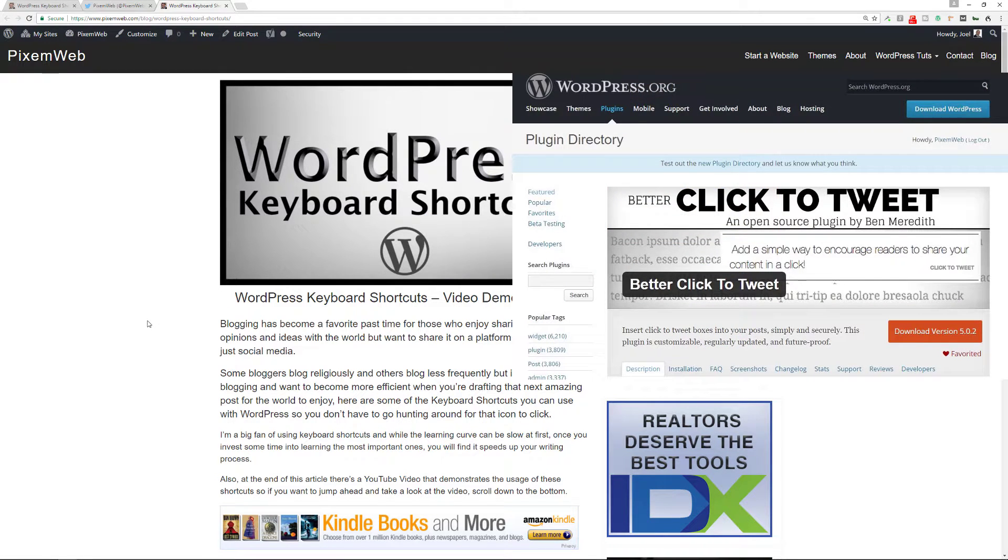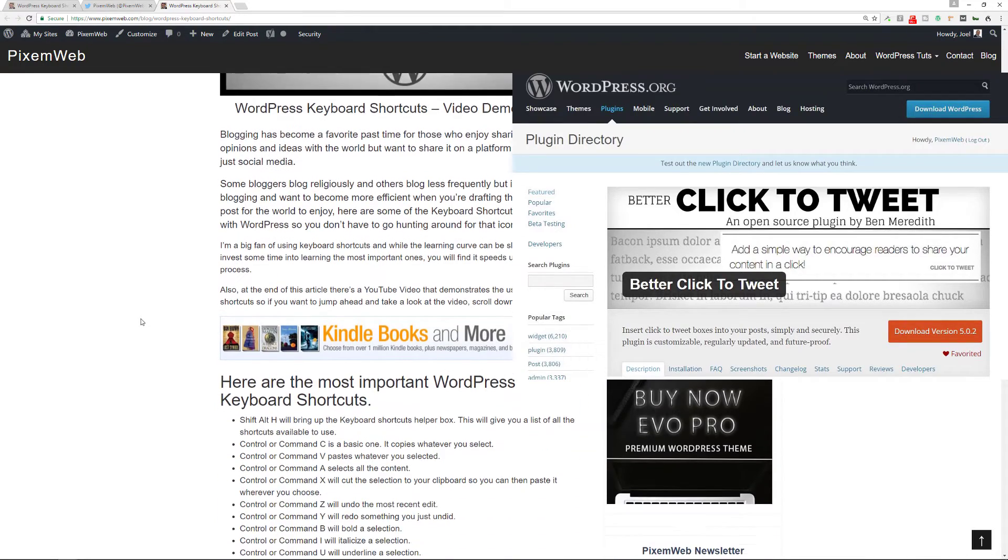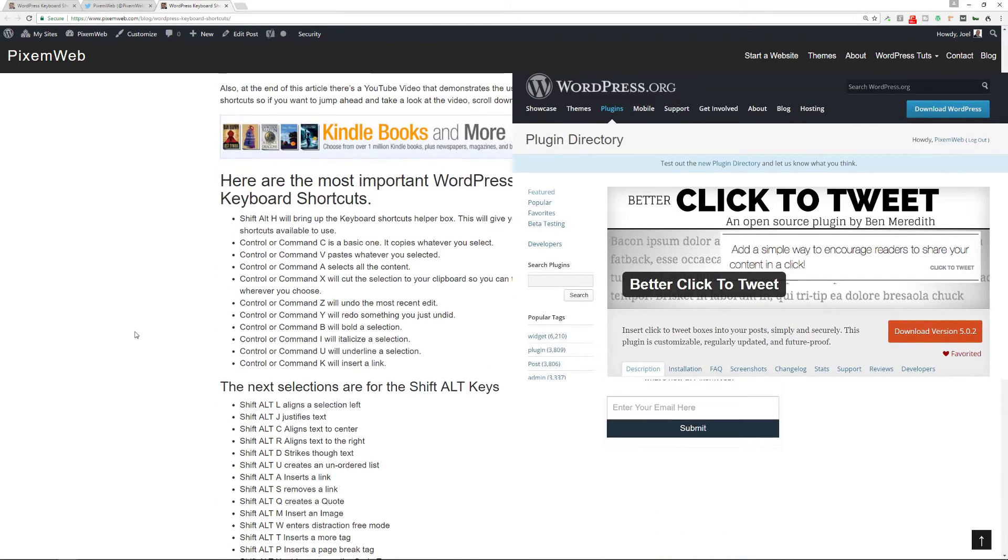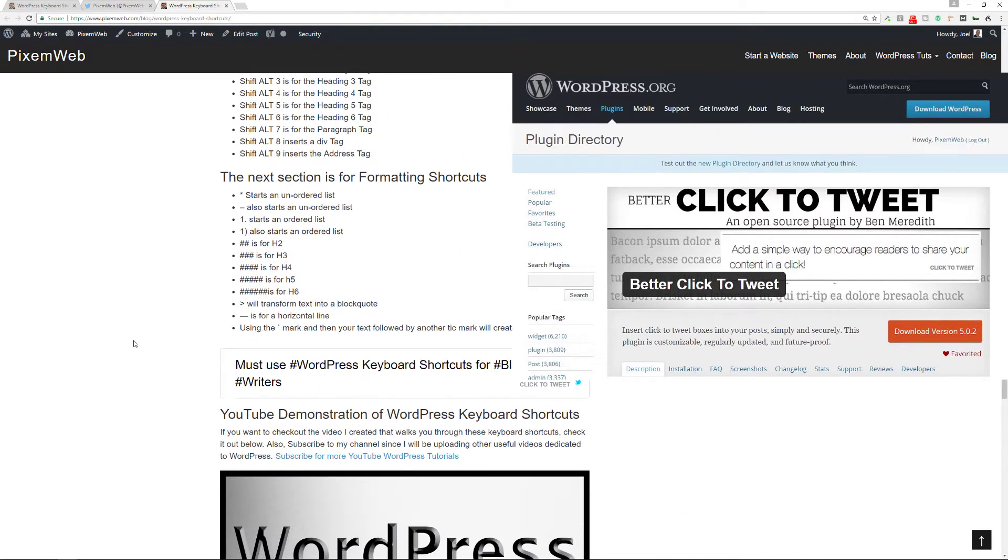Perfect. This is a very good plugin to use. Again, it's called Better Click to Tweet. I'll leave a link to the plugin in the description section below. It's a free plugin so definitely check it out. They do have some premium options so you may want to look at that as well. The formatting out of the box is very nice.